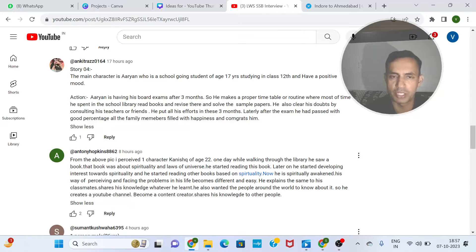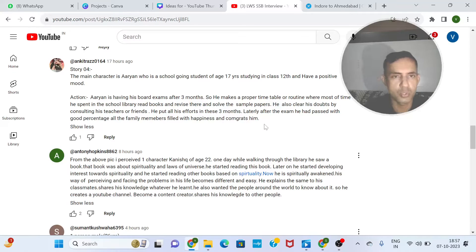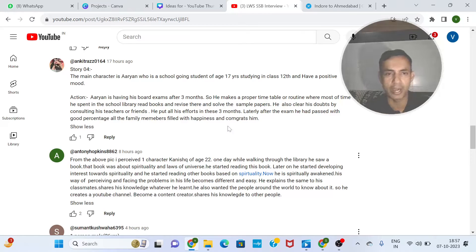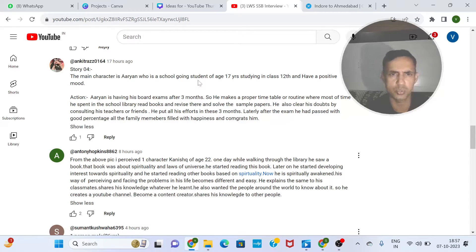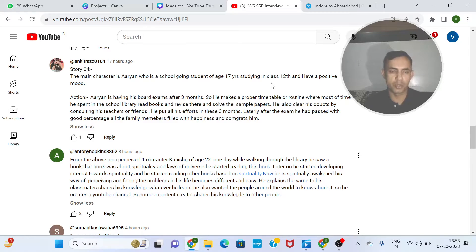Aryan is having his board exams after 3 months. He makes a proper timetable where most of the time is spent in the school library — reading books, revising, and solving sample papers. He also clears doubts by consulting his teacher and friends. He puts in all his effort. After the exam, he passes with a good percentage. All family members are filled with happiness and congratulate him. This is a good story — simple and clear. I would go ahead with this. You could have involved more action as it is a bit generic, but the story is good.